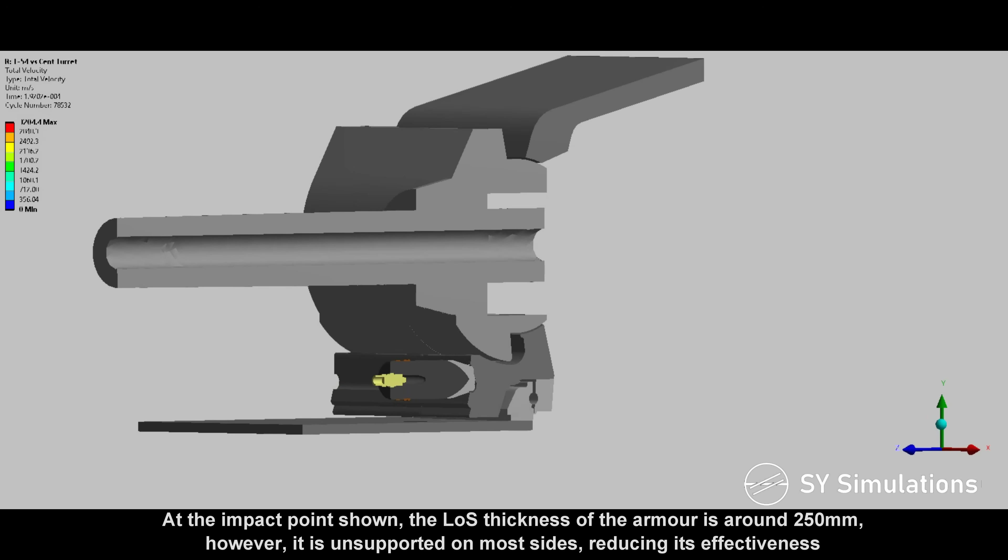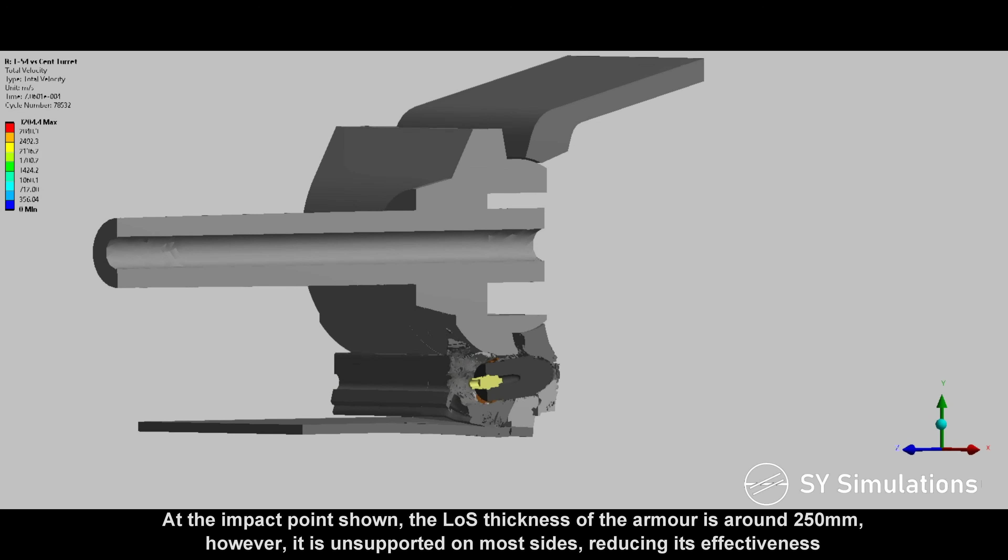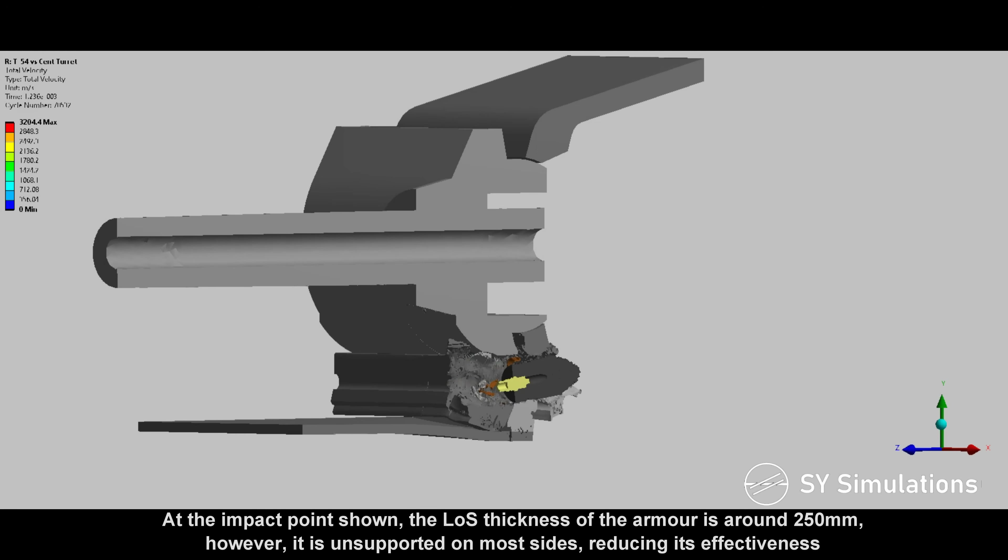At the impact point shown, the line-of-sight thickness of the armor is around 250mm, however it is unsupported on most sides, reducing its effectiveness.